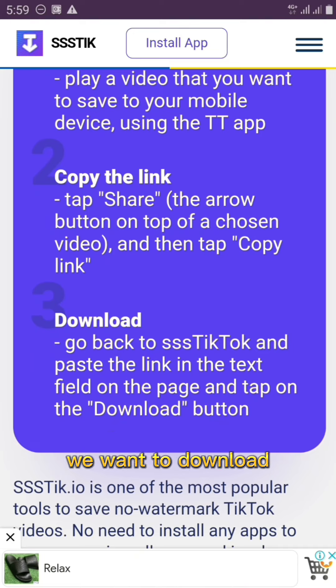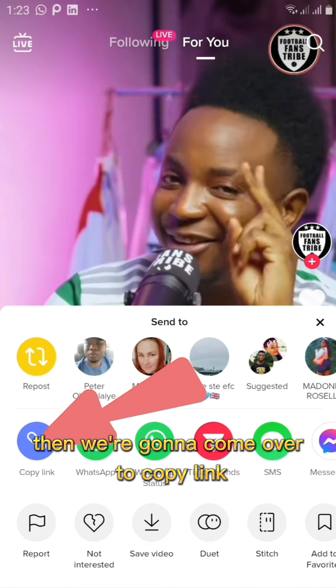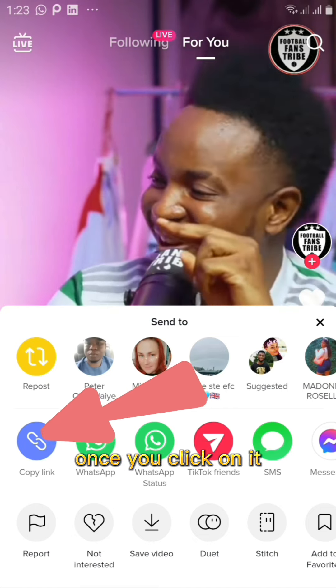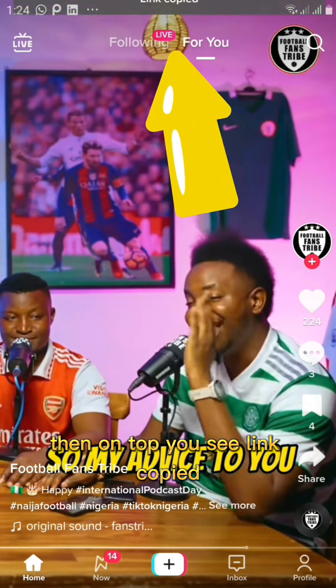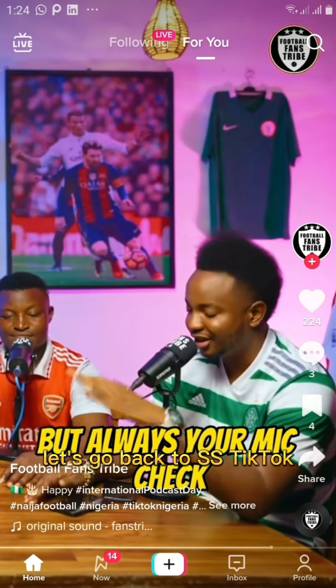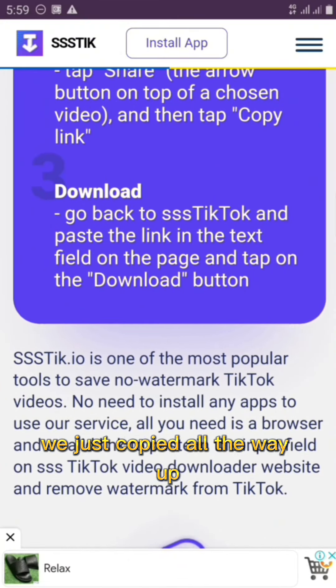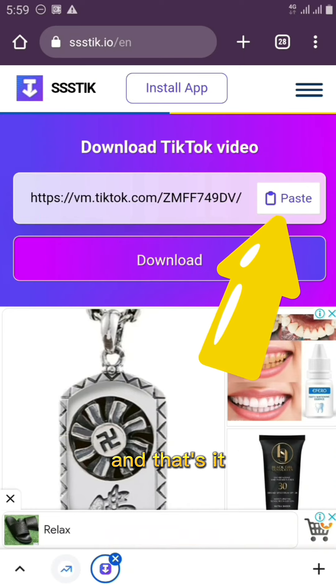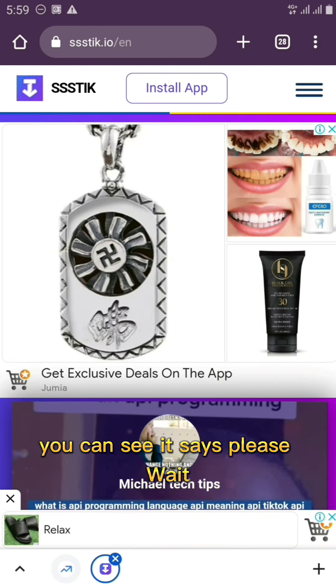Now we're on TikTok. Click on Share, and when the sub-menu opens up, click on 'Copy Link.' Once you click it, the sub-menu will close and you'll see 'Link Copied' at the top. Now go back to SS TikTok, scroll up, and paste the link into the box. Go ahead and paste it in — that's it.